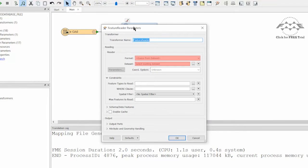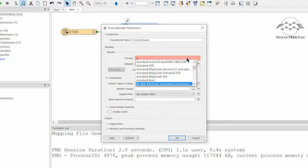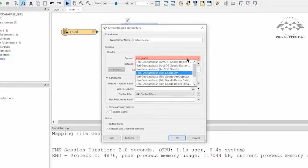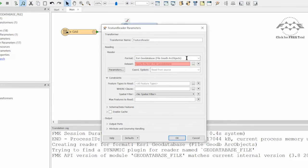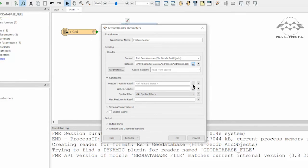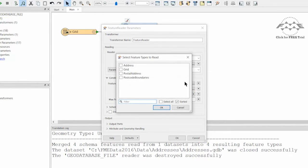Open the feature reader parameters dialog. Select Esri GeoDatabase ArcObjects as the format, and the appropriate geodatabase location. Specify the feature type to read as address.